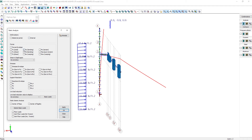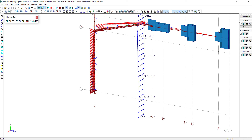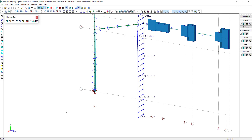Now we will look at the bending moments for that combination. We can see the biaxial bending moments in the pole as well as the arm. Let's also have a look at the axial forces in the structure. We can see that they are pretty small.